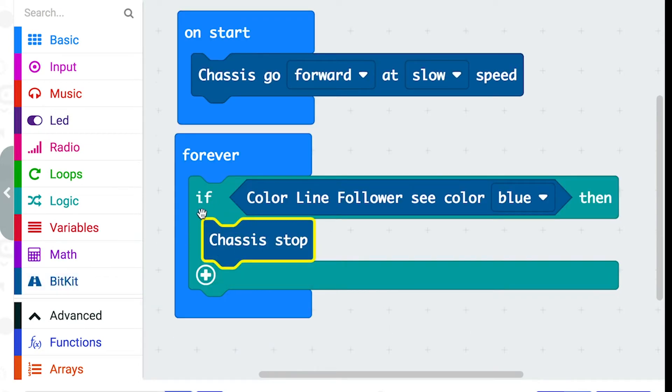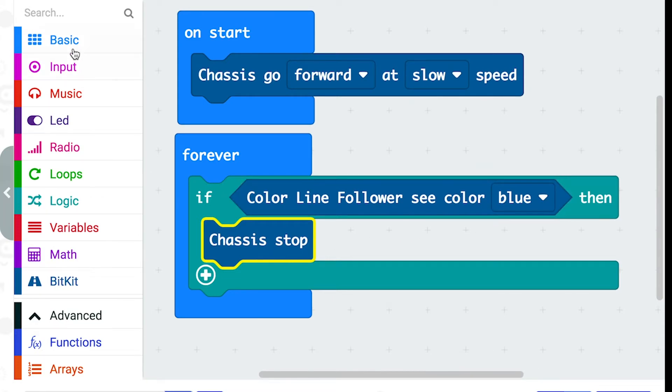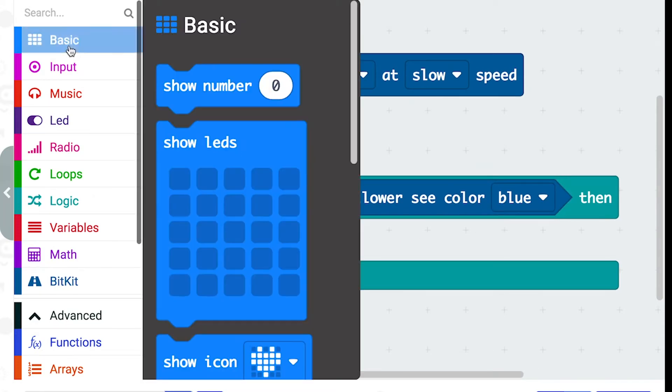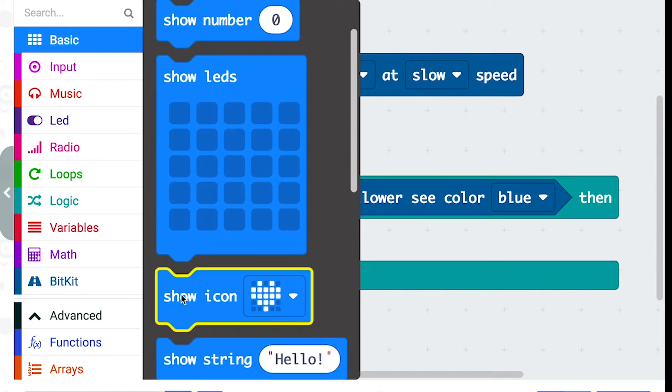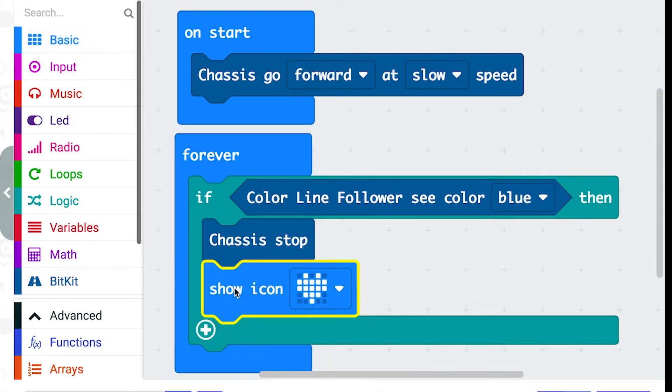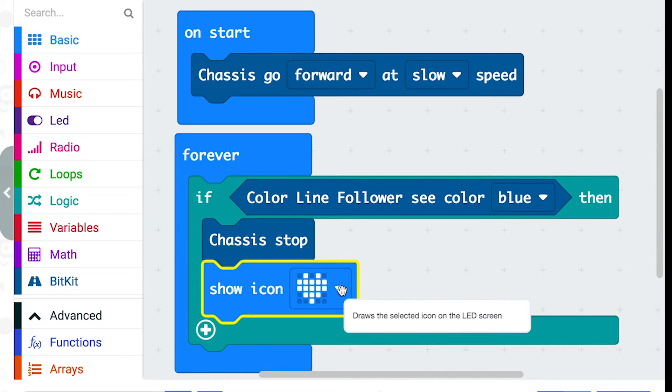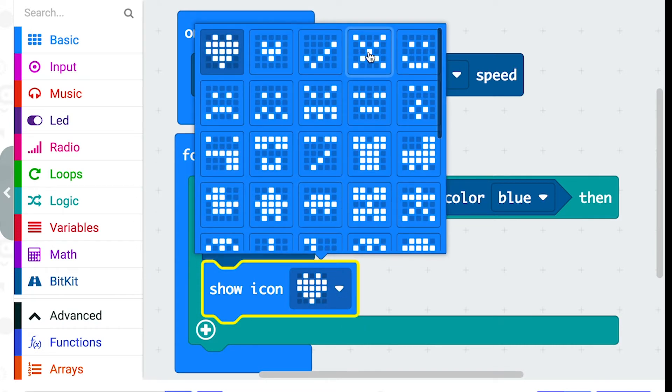So anything that's inside this if block will only happen if it sees the colour blue. And I'm going to go to the basic folder and choose this icon block which will show up on the little lights in the front of the micro bit. And I'm going to go for this big X because it's like a stop sign.